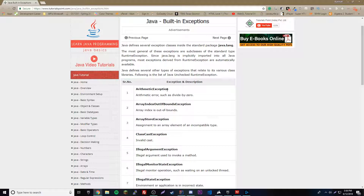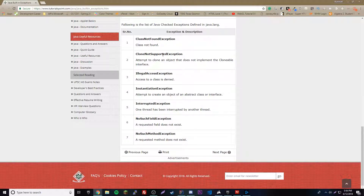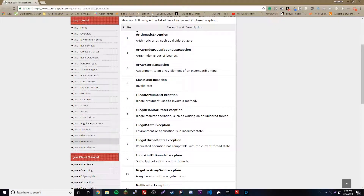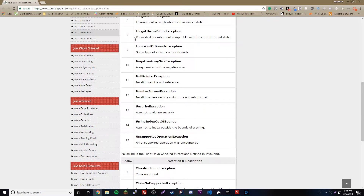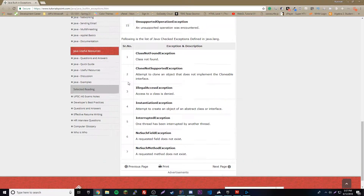An unchecked exception is one that is checked at runtime and not at compile time. That means the program will still run, the error will occur during execution, and then it'll shut down — if it's not handled, of course. With checked exceptions, the program won't even get to run because they're checked at compile time, which happens before the program starts. The exception is found and the program is shut down. So unchecked means the program can run but will shut down at runtime; checked means it's shut down at compile time and never gets a chance to run.